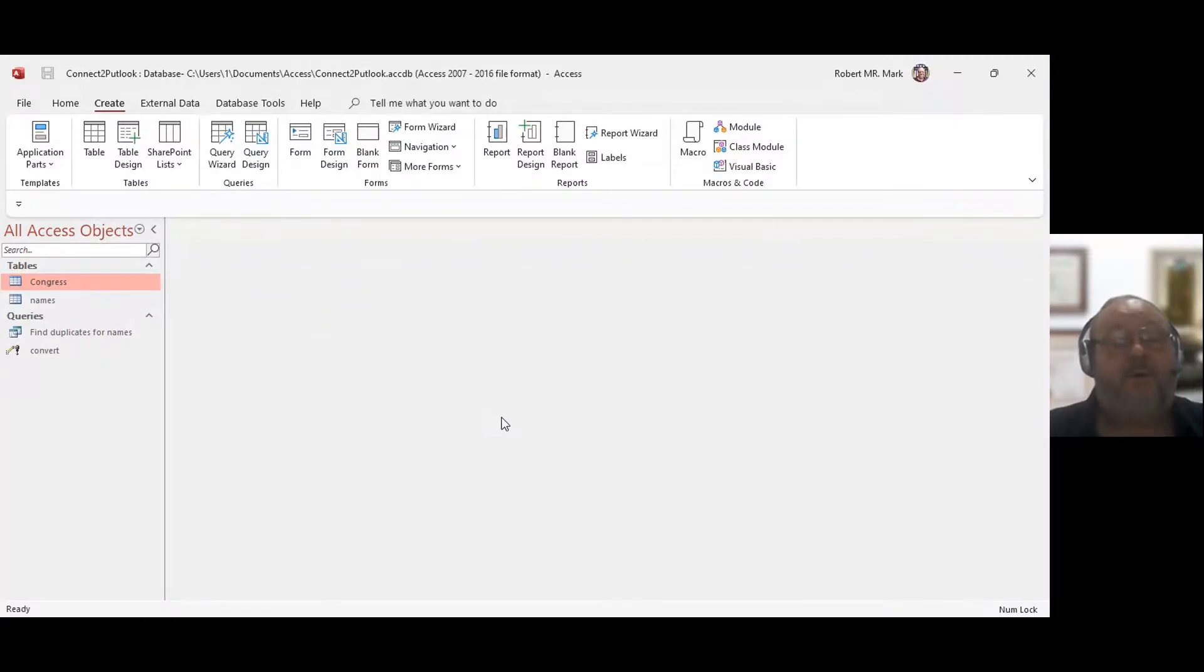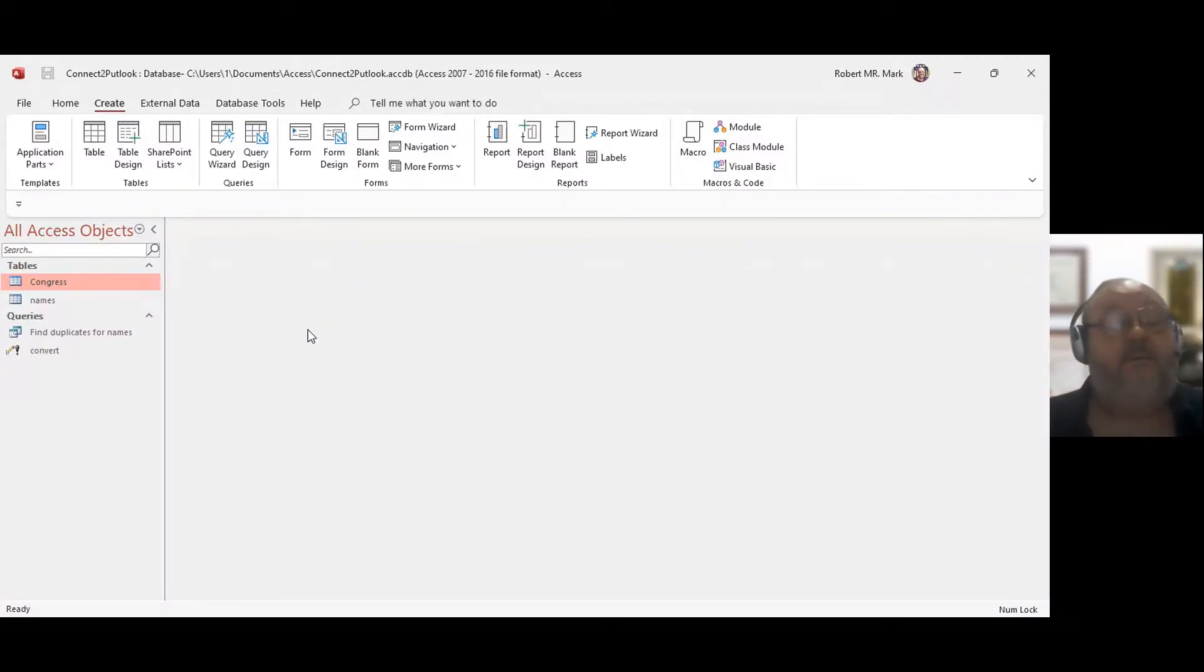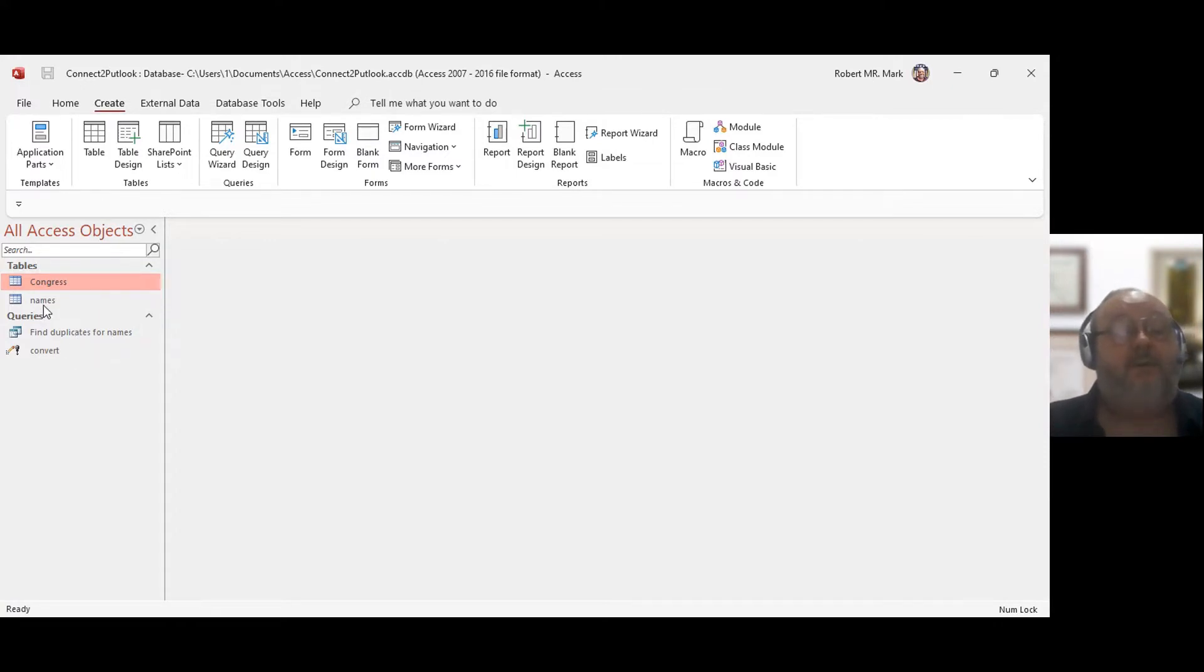How are you doing today? My name is Mark, and I'm going to do a quick video on how to connect to Access. So I have a little bit of data in here already, but this is basically a new database.